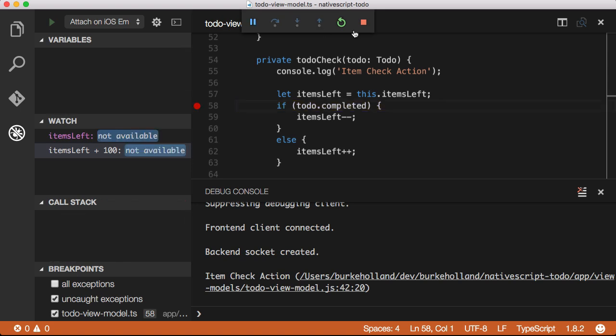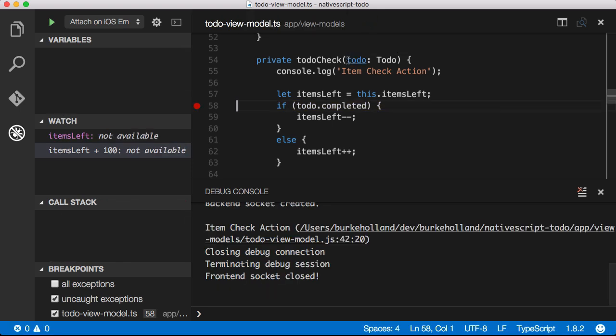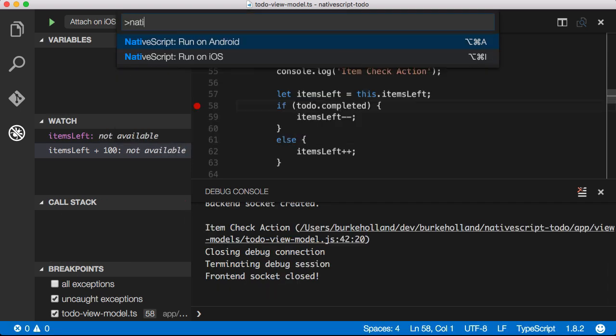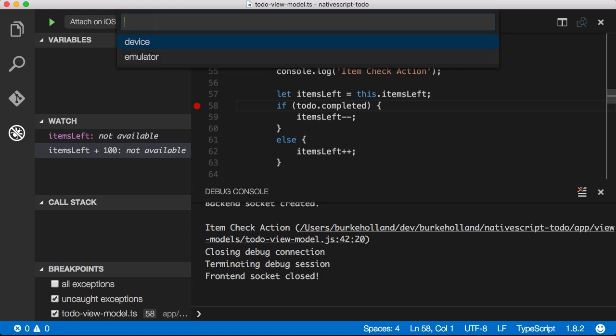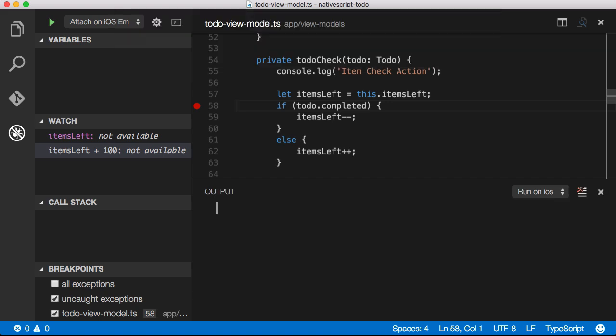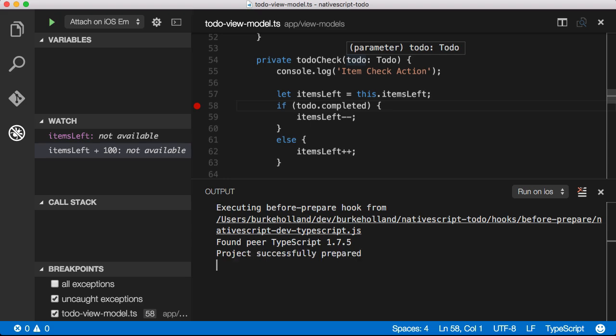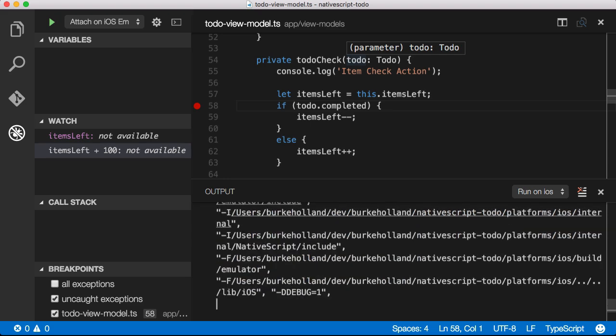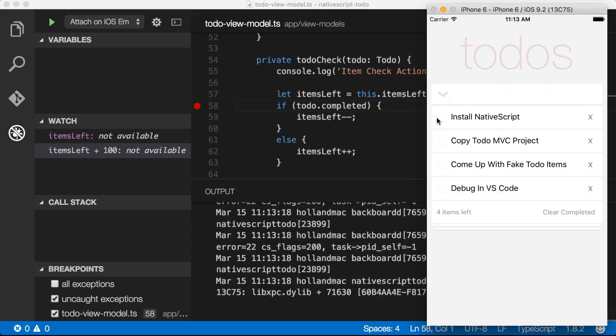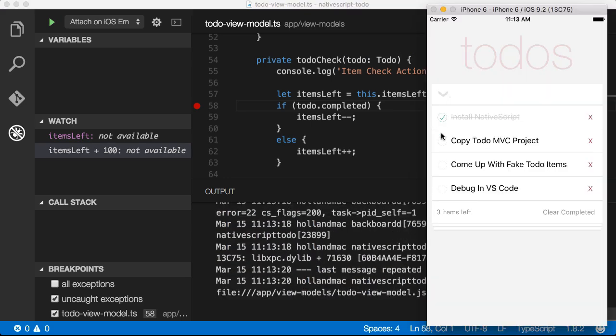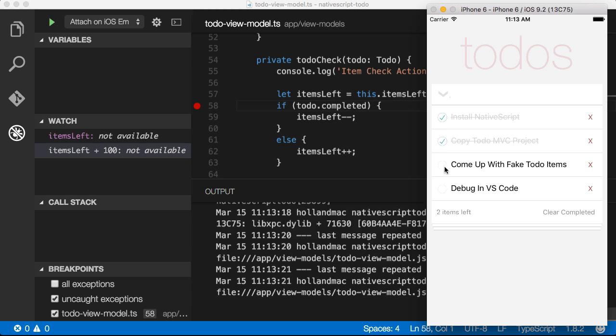This extension also provides me with two new menu items, run on iOS and run on Android. If I select run on iOS, it will then ask me if I want to run it on the emulator or on the device. I'll select emulator and behind the scenes, the TNS run command will be executed with the emulator flag. And now all of the console log statements will be sent directly to VS Code.